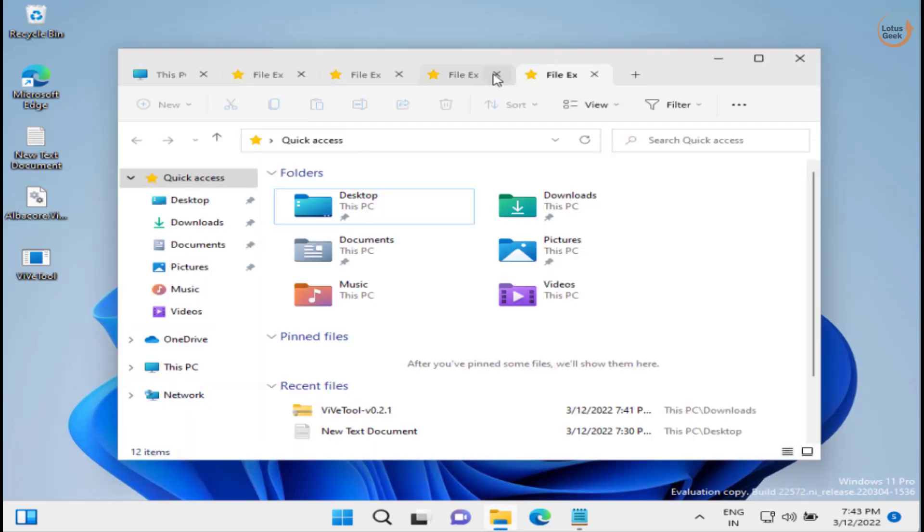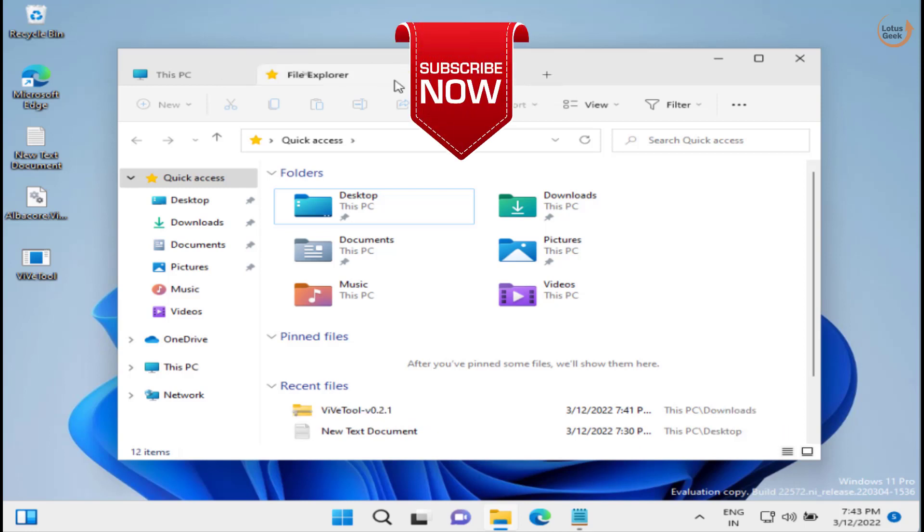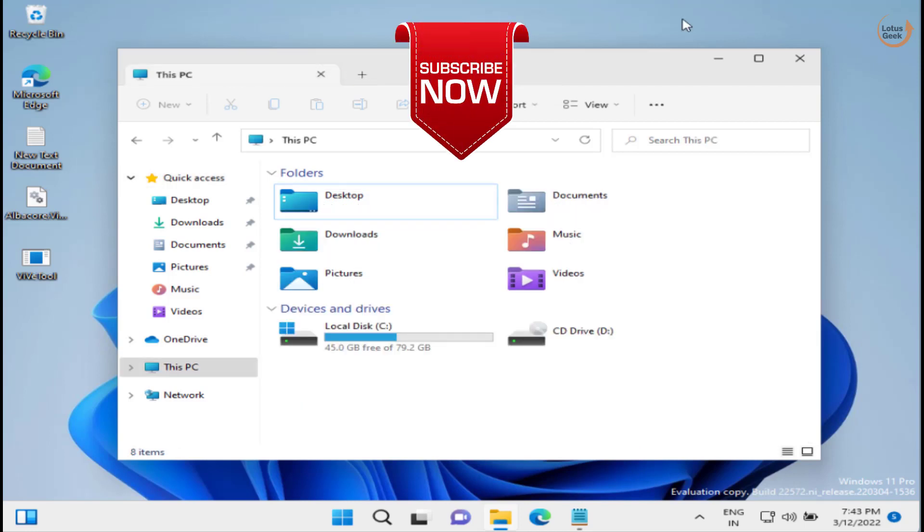Once you restart your system, you will get the File Explorer tabs in your This PC. This is how you can get tabs in the File Explorer in Windows 11.